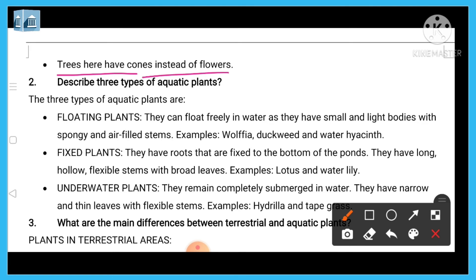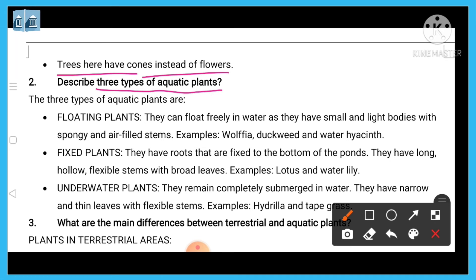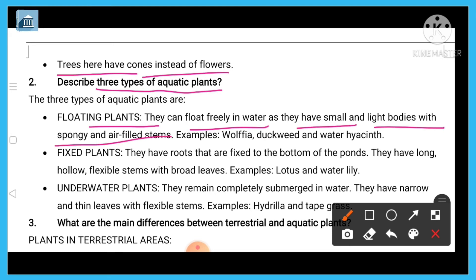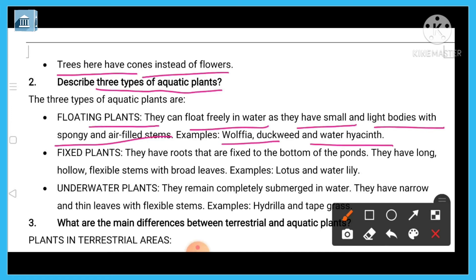Question two: describe three types of aquatic plants. The three types are floating plants, fixed plants, and underwater plants. Floating plants can float freely in water as they have small and light bodies with spongy and air-filled stems. Examples include Wolffia, duckweed, and water hyacinth.